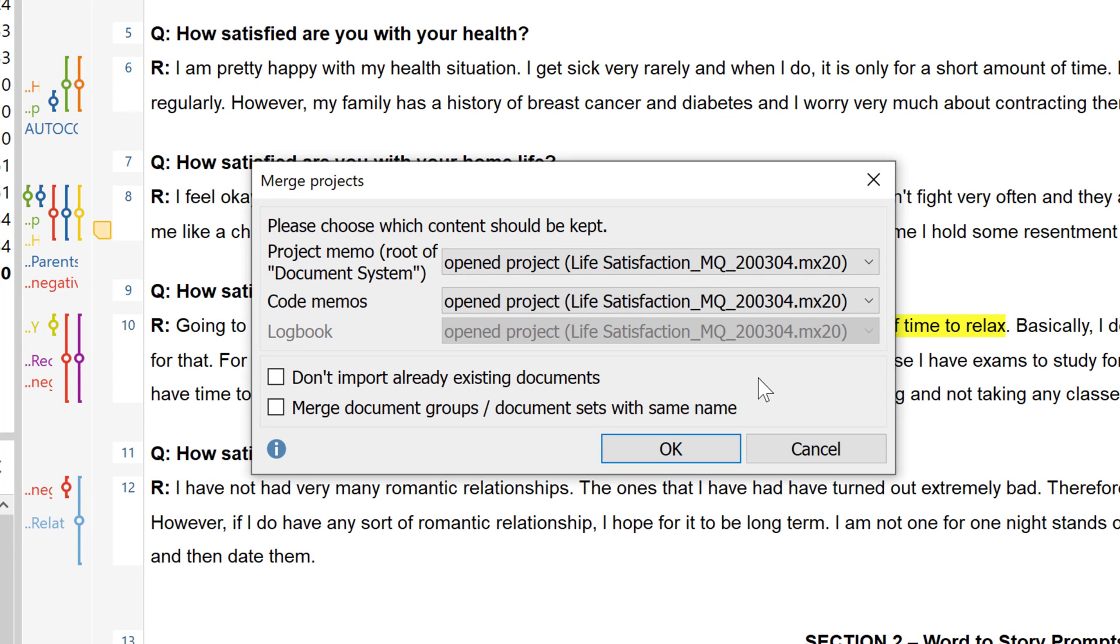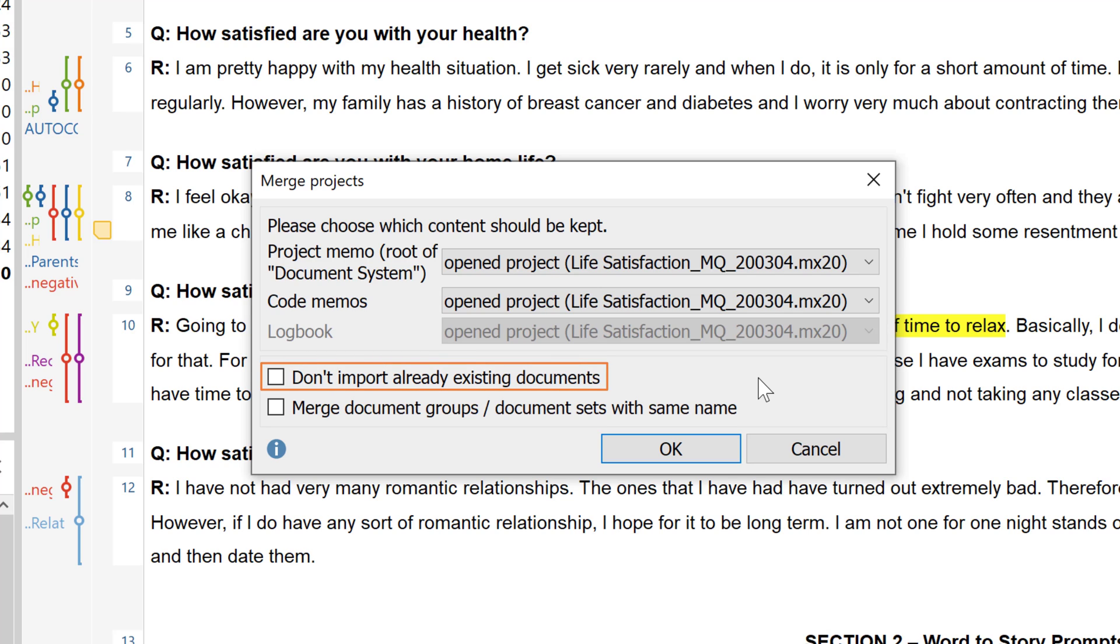If you don't change the default settings, the files of the already opened project will be preserved in the new merged project file. Documents and document groups with the same name will be created twice by default. But if you check the box Don't import already existing documents, only those documents will be added to the project which don't already exist there.